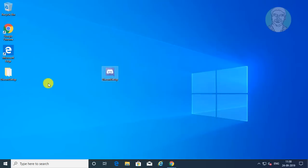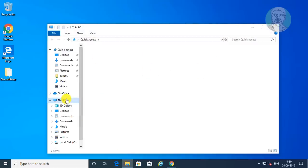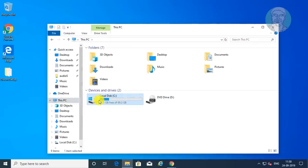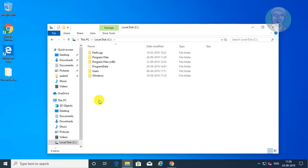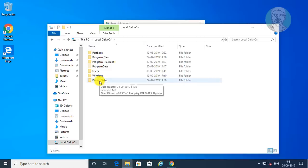Open File Explorer. Click This PC, then open the C drive. Simply drag the Discord setup folder to the C drive, then open the Discord setup folder.